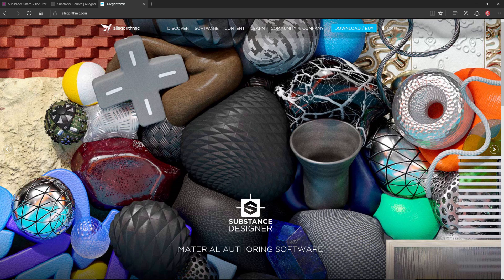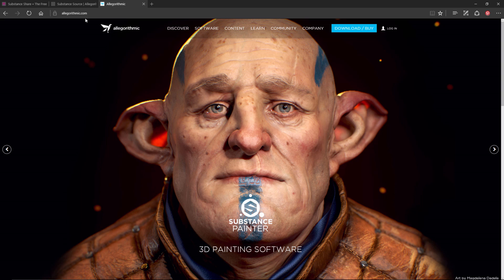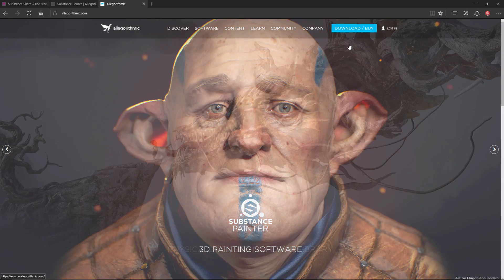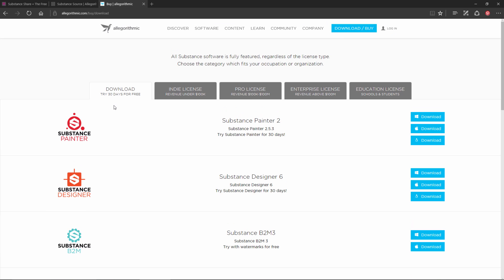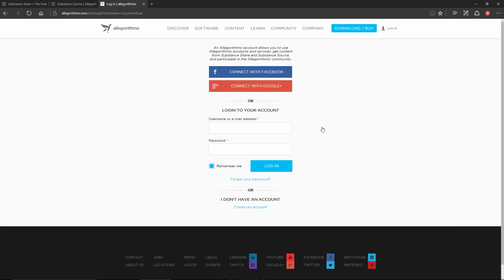To get started I wanted to show you how you can download a trial of Substance Painter. Here I'm at the algorithmic website, algorithmic.com, and if I come over to the download page you can see the 30-day free trial downloads. Here we have Substance Painter and you can just choose the platform you want to work with. When you click download you'll be prompted to log in or create an algorithmic account.